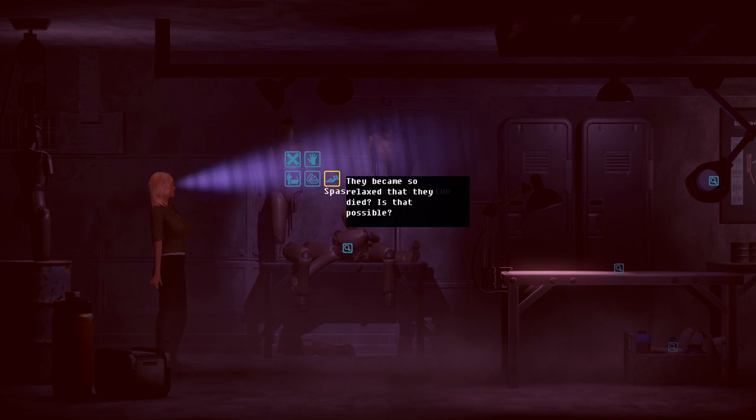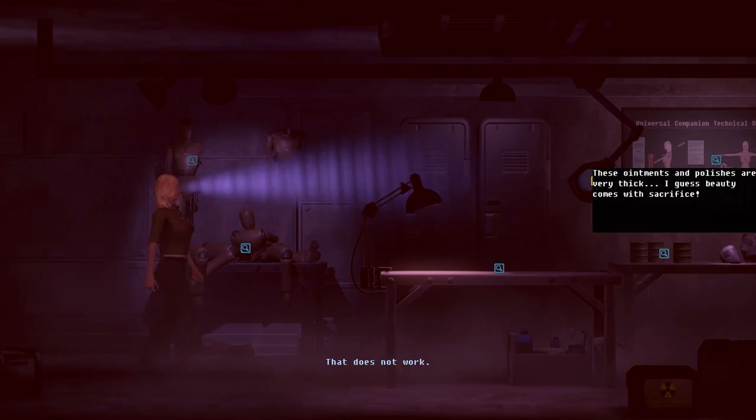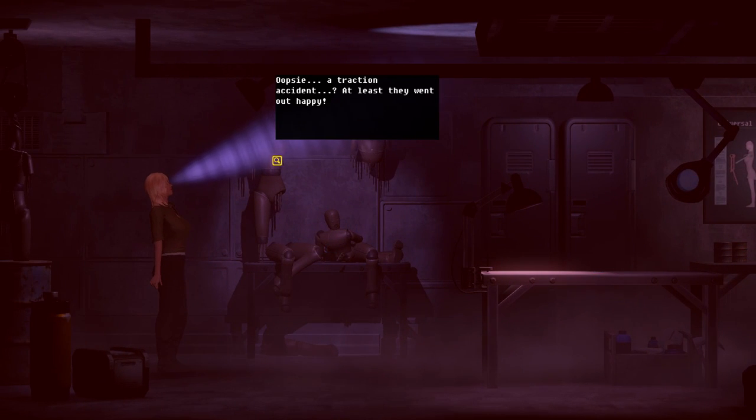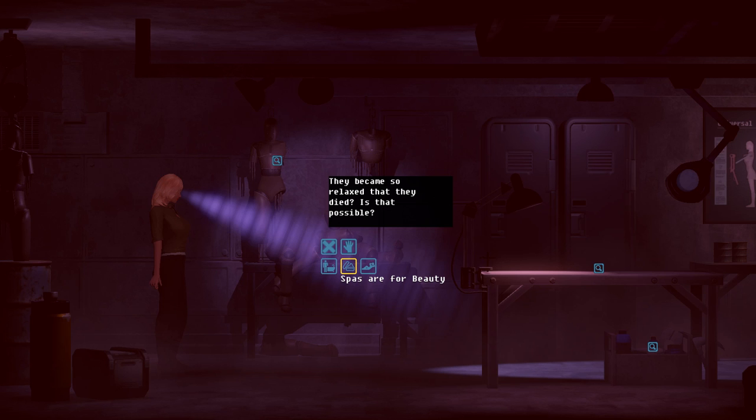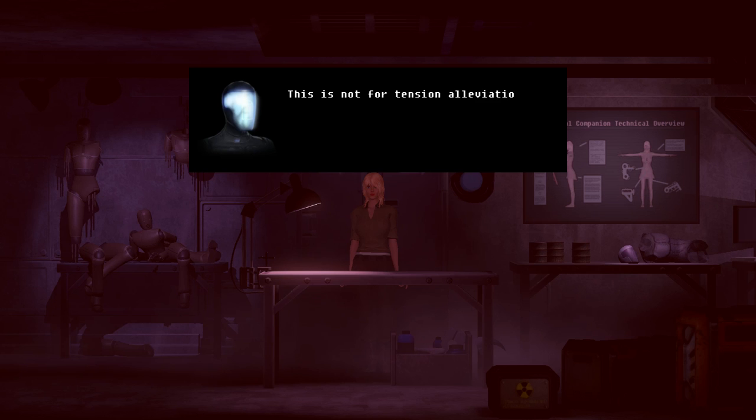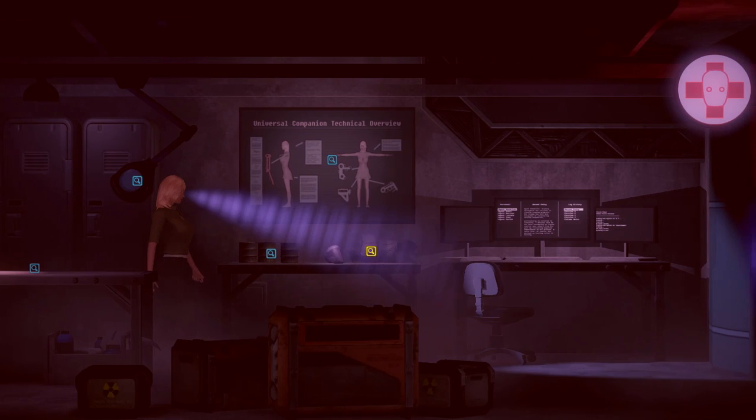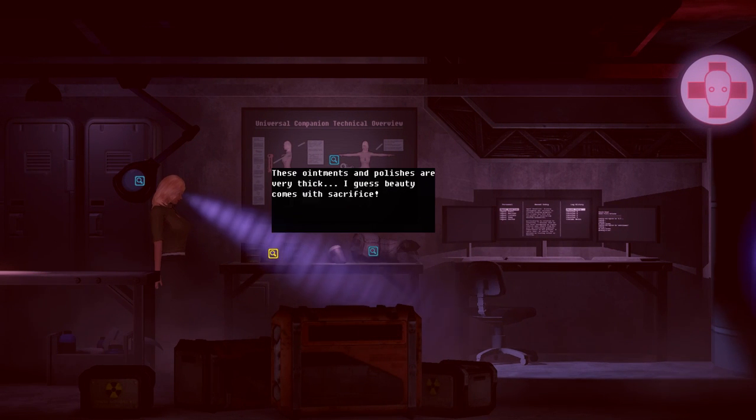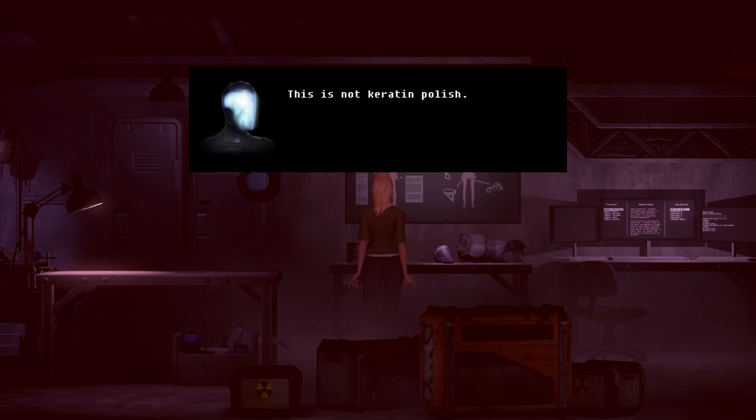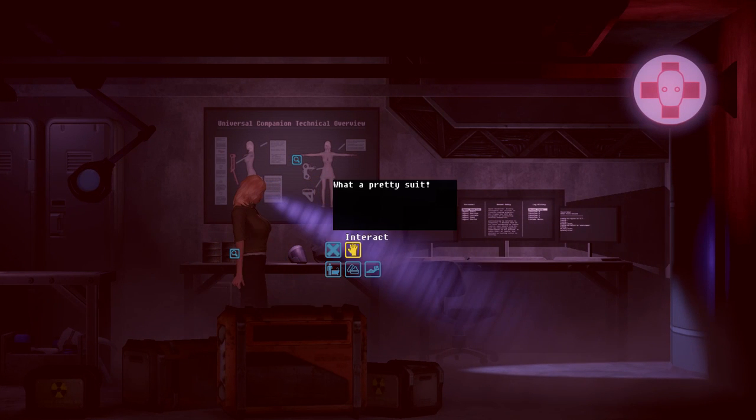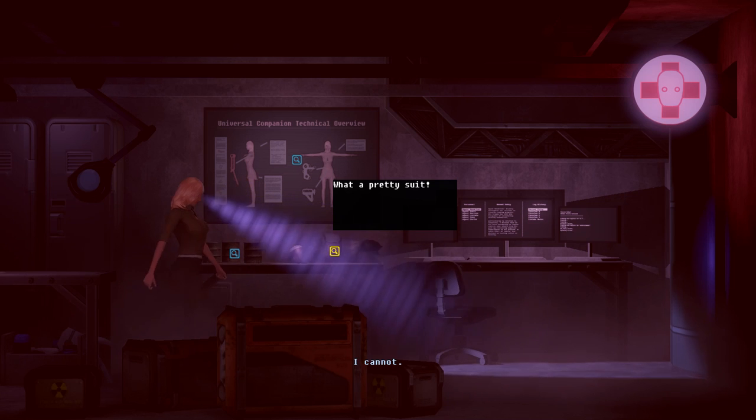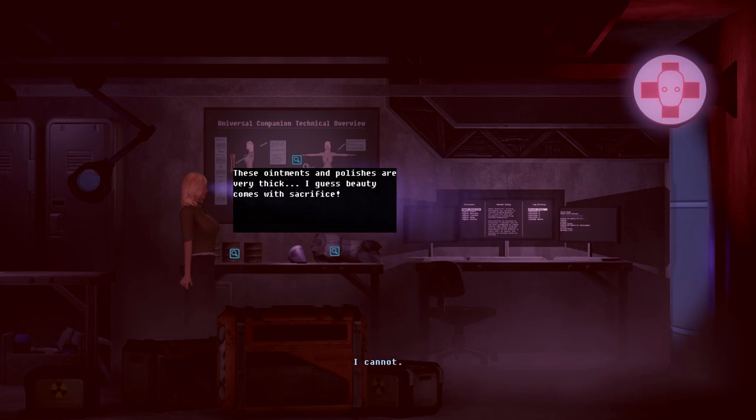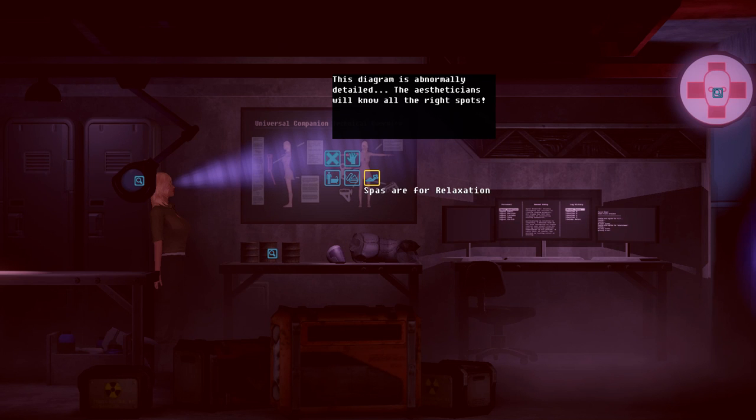This is... you just don't... Oh my gosh. This guy is not having a comfortable day. Oopsie! Attraction accident? At least they went out happy. They came so relaxed they died? Is that possible? This is not relaxing. This is not for tension alleviation. You're just too rigid. These oil and polishes are very thick. I guess beauty counts as a sacrifice. This is not keratin polish. You just don't gussy up. Oh my gosh.